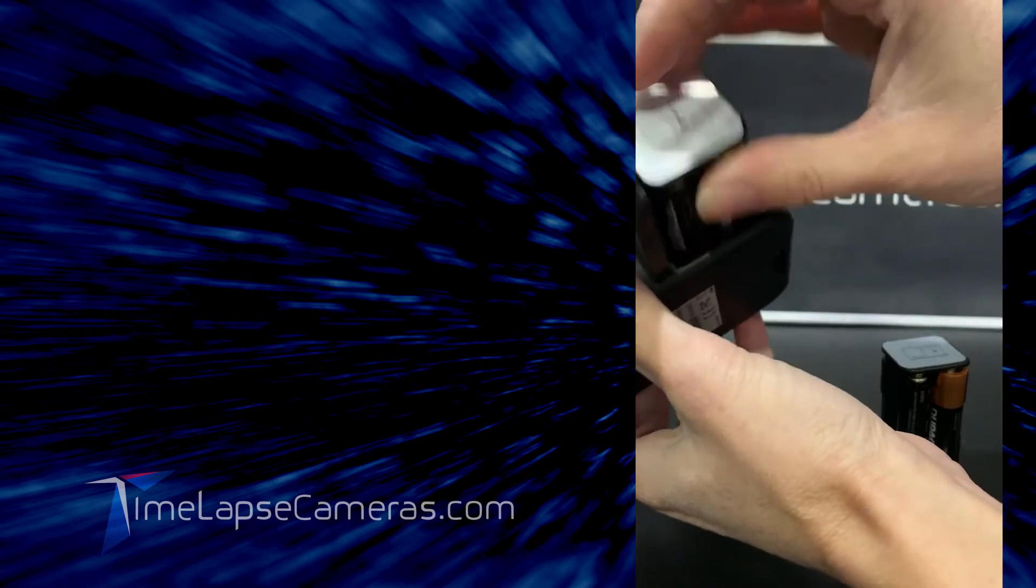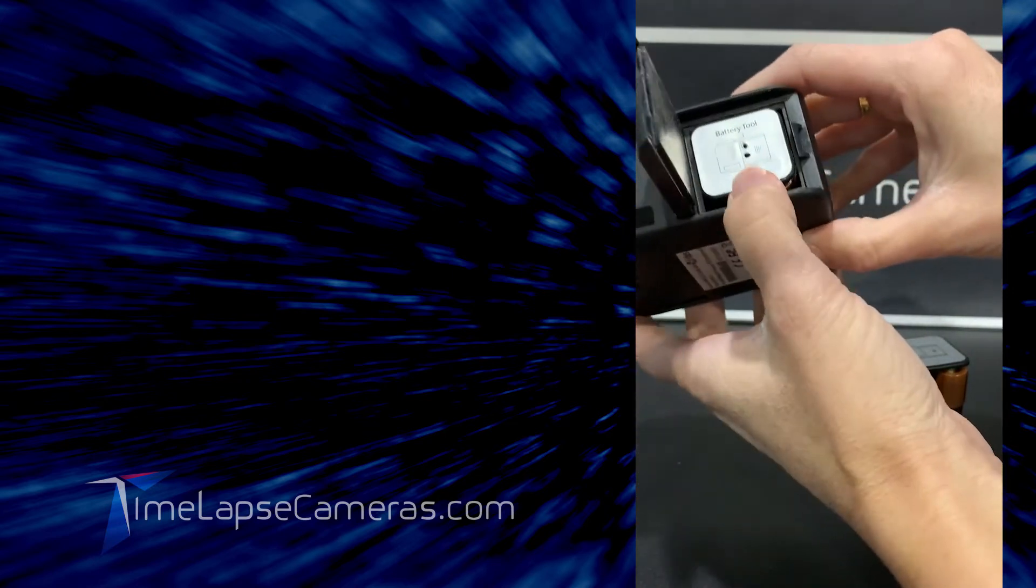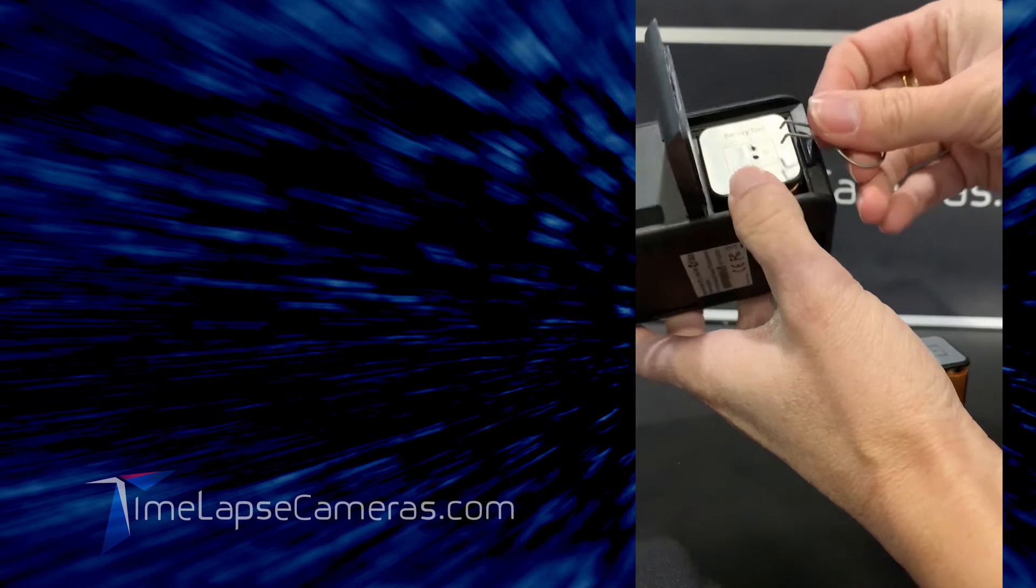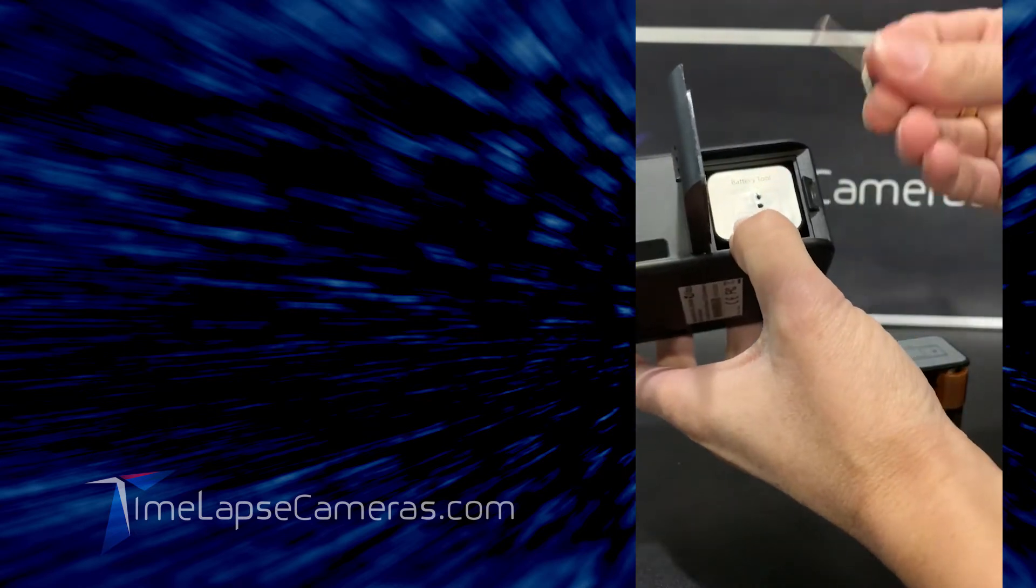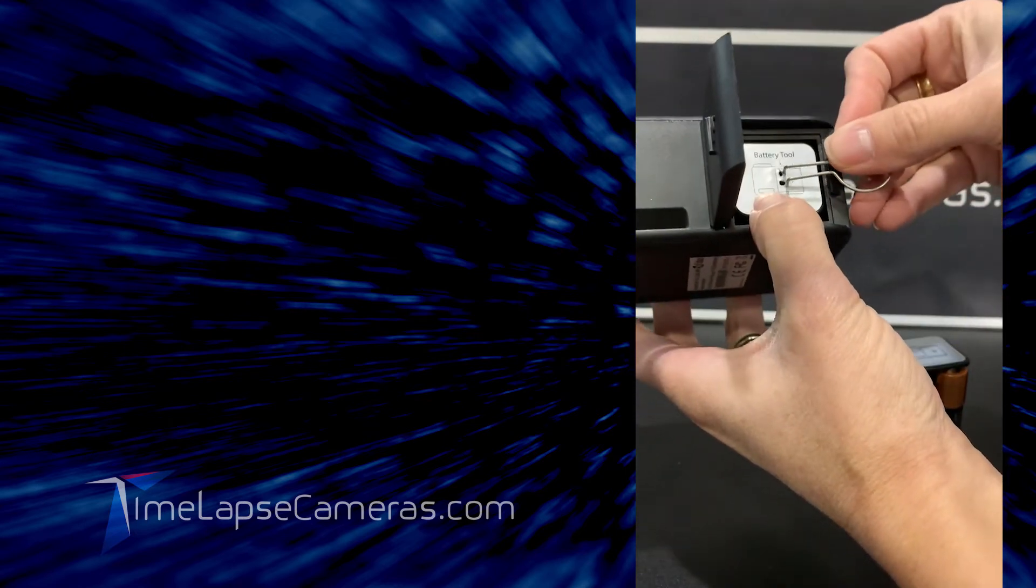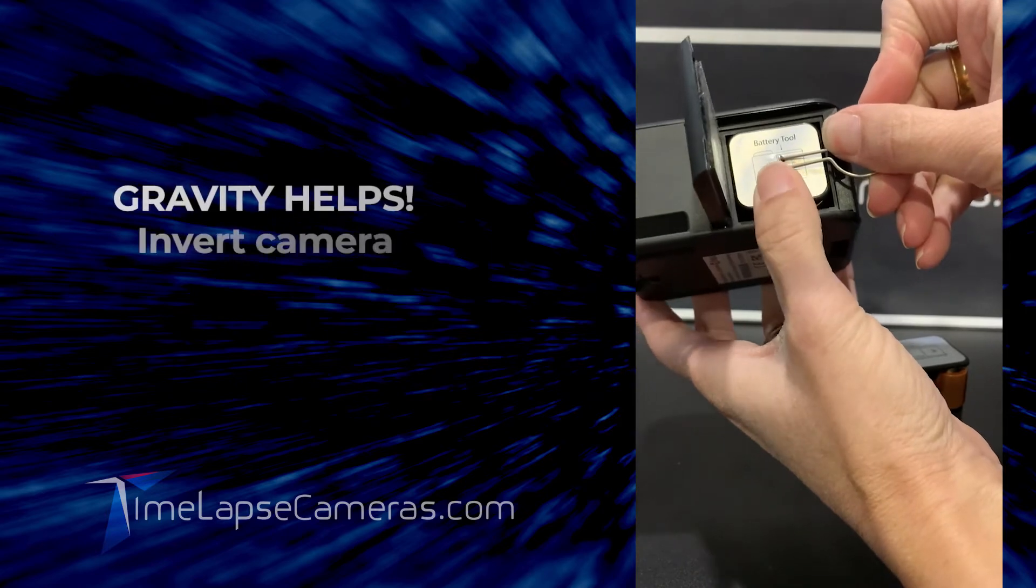You'll know if it doesn't slip out because it's going to be quite hard to remove. So then you'll take your key, you'll insert it into two parallel holes.